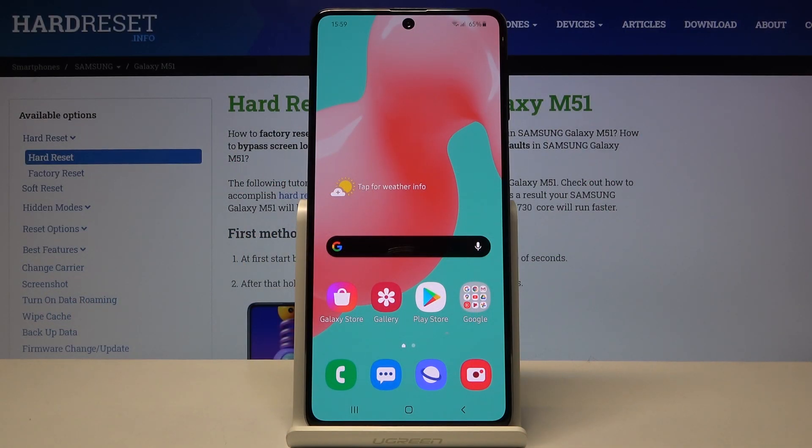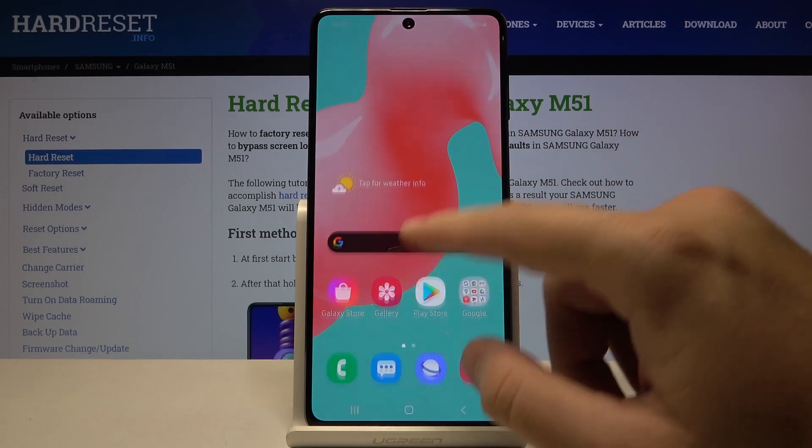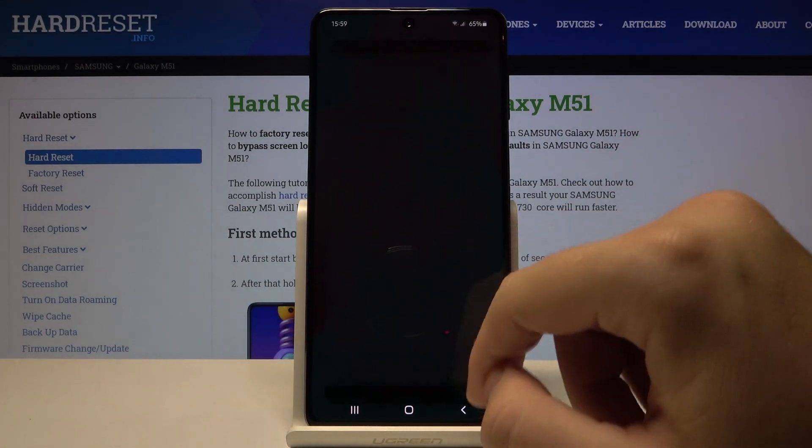Welcome. I'm here to show you how to change vibration settings in your Samsung Galaxy M51. First, you have to go to Settings.